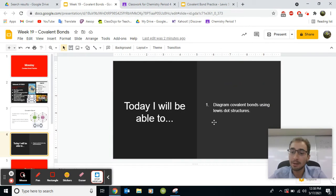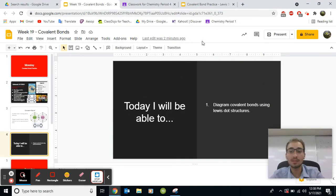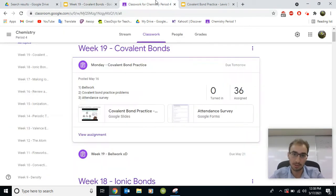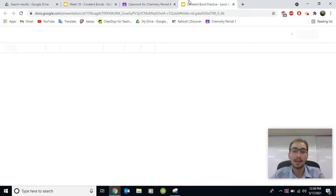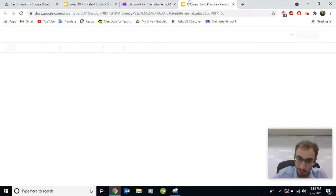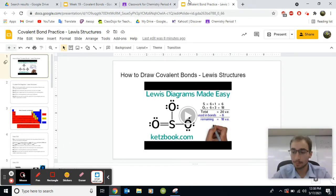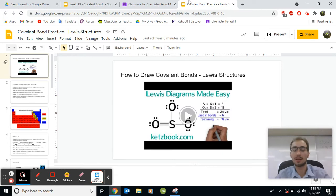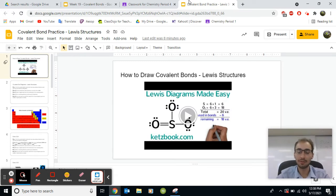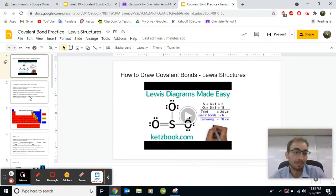Today you're going to learn how to diagram covalent bonds using Lewis dot structures. And it will be difficult, but this is one of my favorite parts of chemistry, because I love to draw. And you will feel very accomplished once you get it.